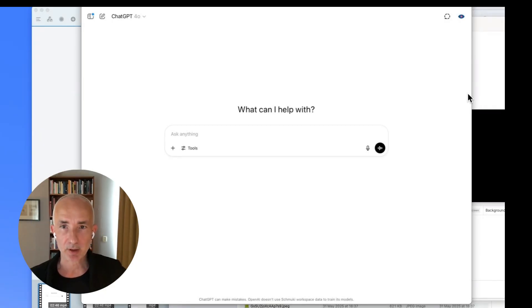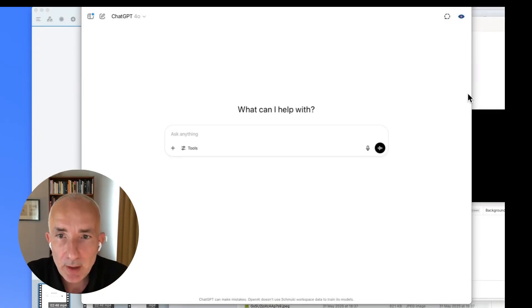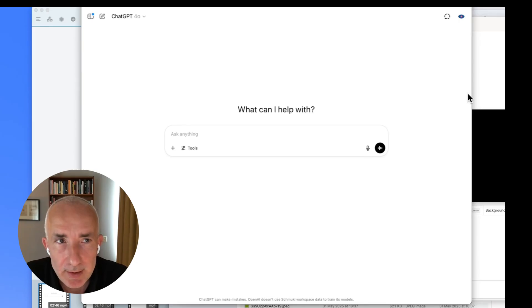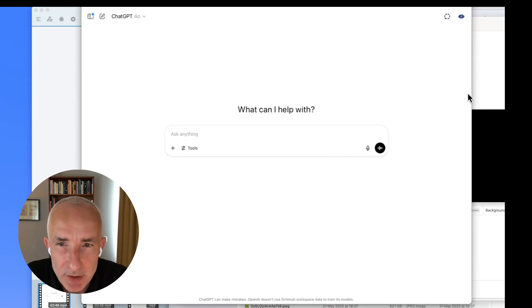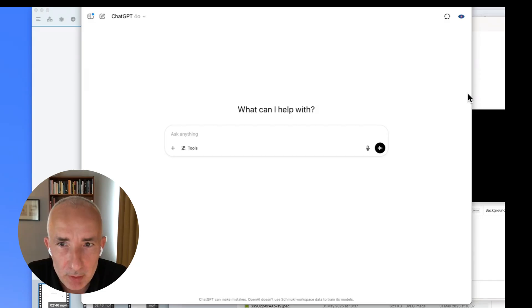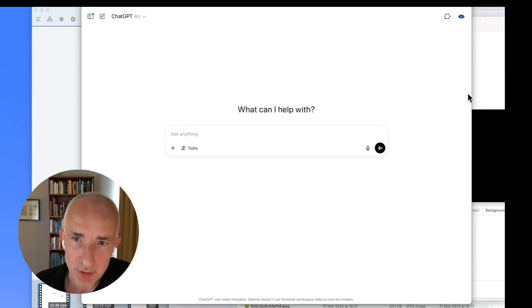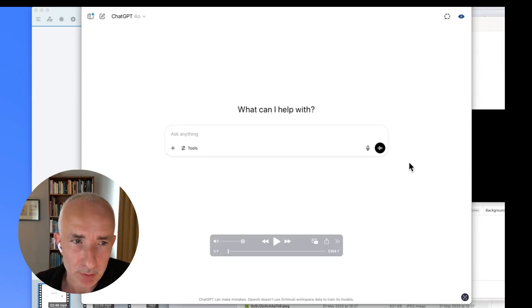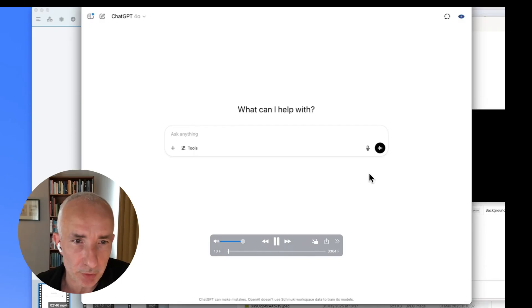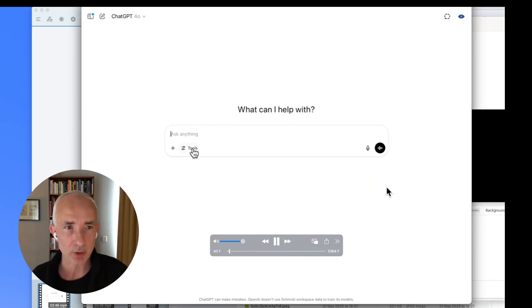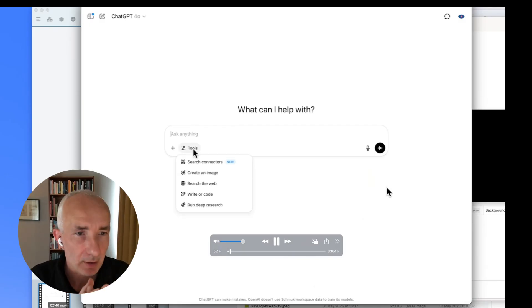ChatGPT has a new feature called Connector. It's available to most plans, but not in all regions. I thought it would be good to do a quick demo, which will also be on my blog. I want to show you what it can do. So I created this little video and I'll comment on it.